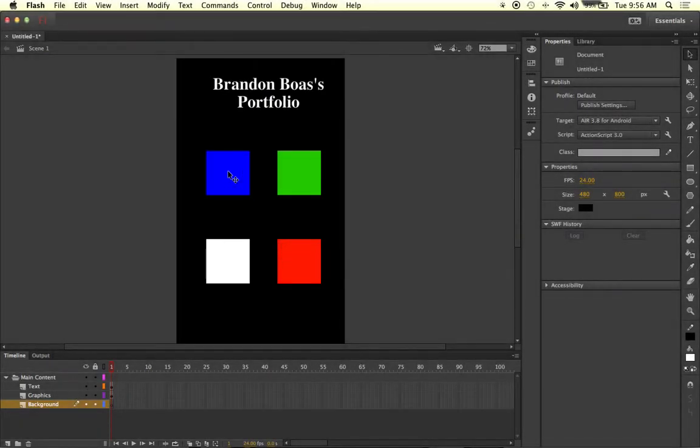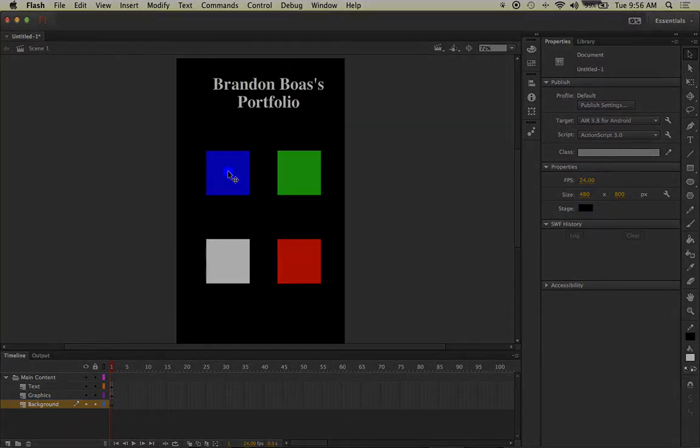Now the question becomes how do we accomplish smooth transitions from one frame to the next? The answer for that question would be keyframes.